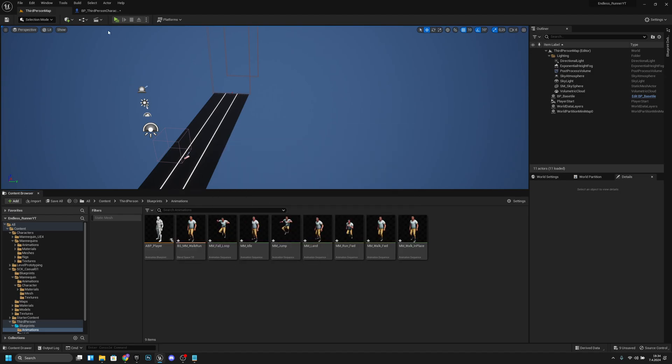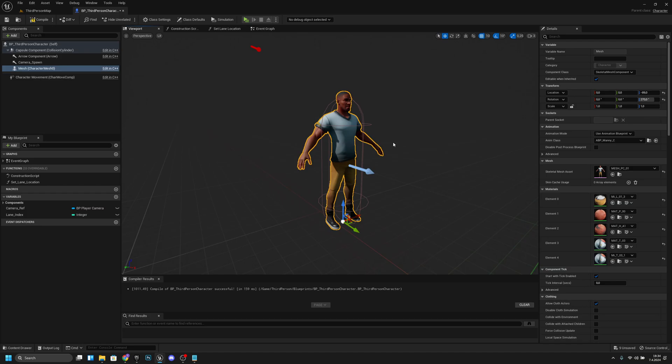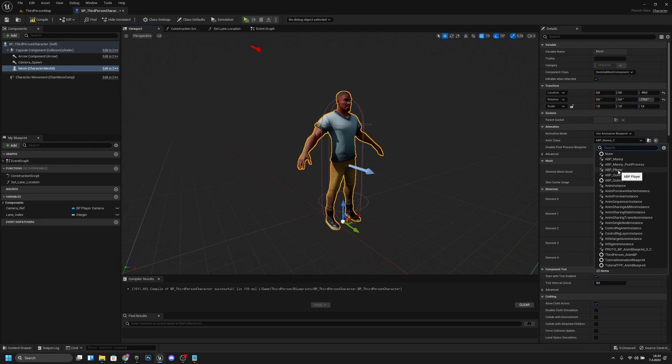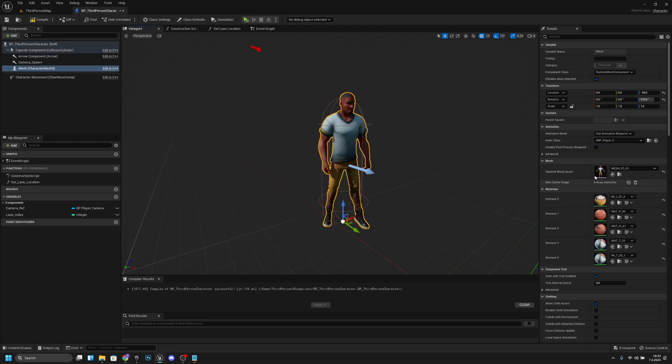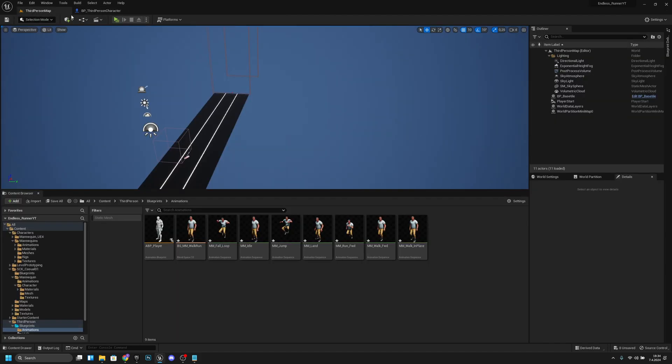Now we want to go back to the BP third person character. I'm going to click our mesh and we want to change this anim class to the ABP player. As you can see the animations are working. If we compile and save and go to play, my game is lagging a little bit but the animations are working.